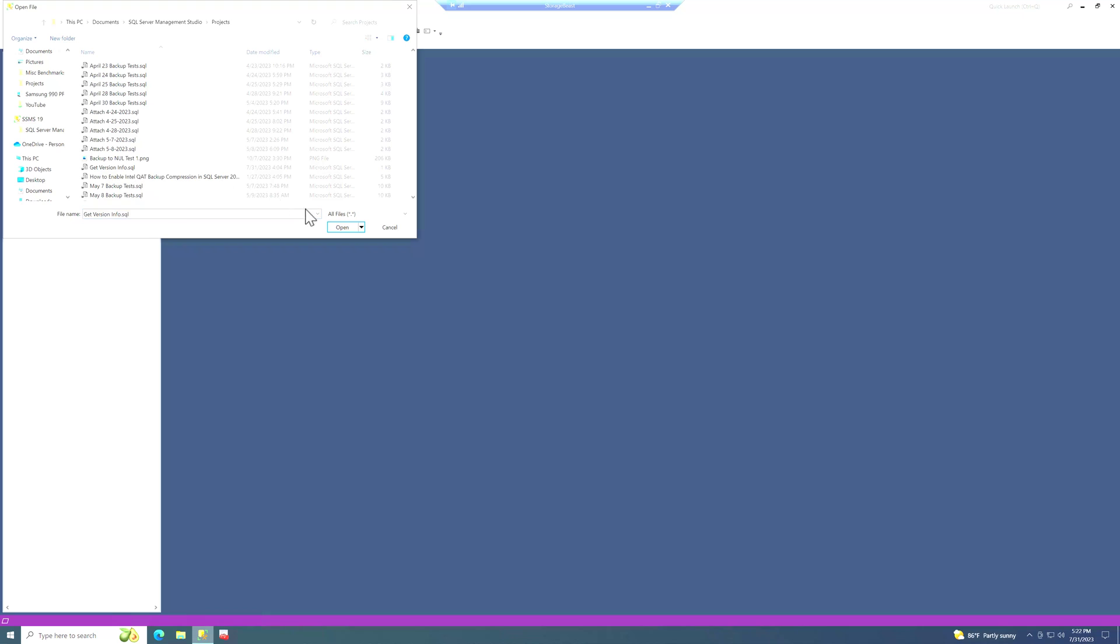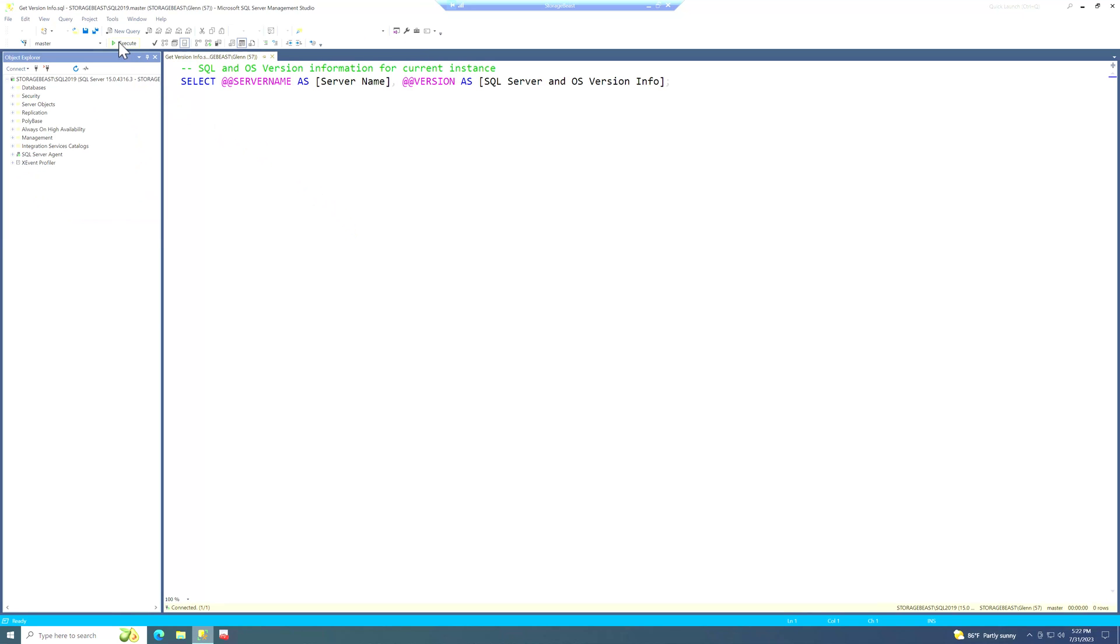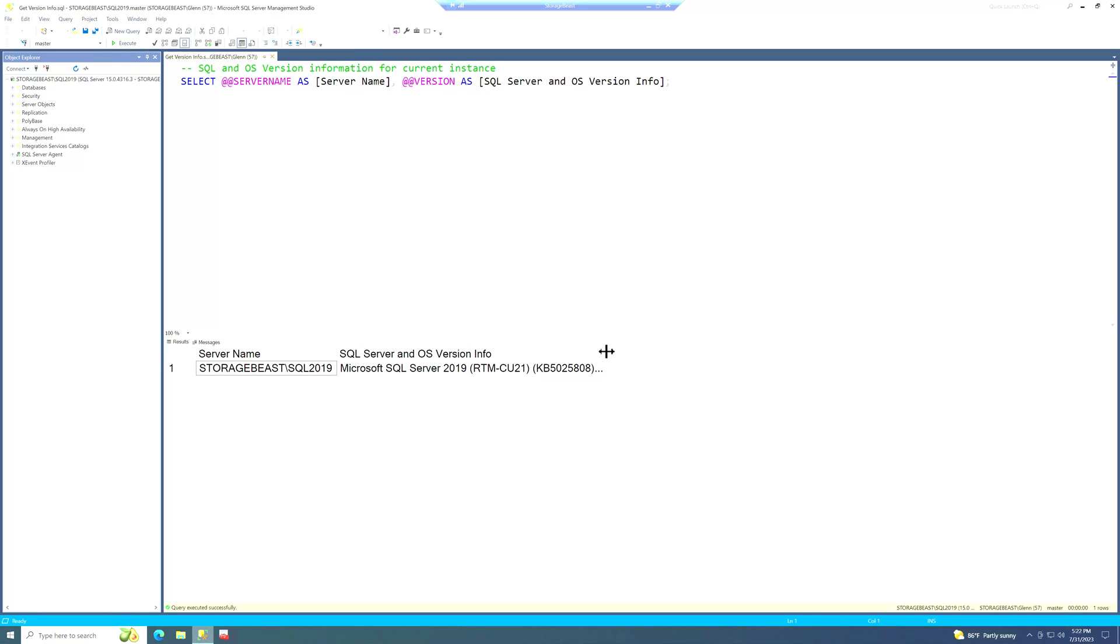And when we run that, it tells us that we're now on CU 21. And SQL Server is actually running.